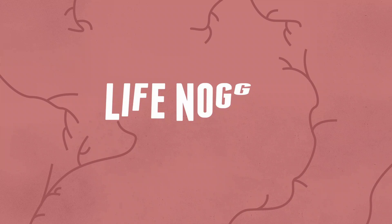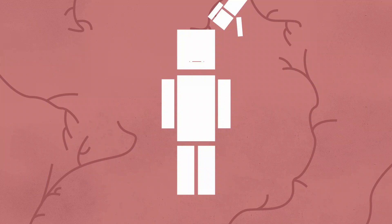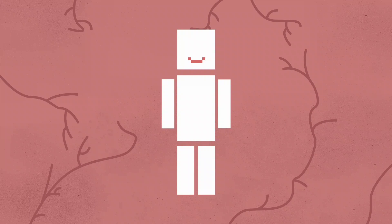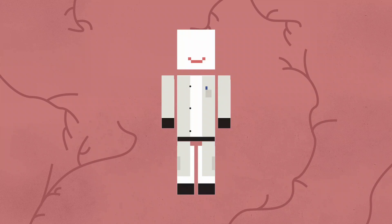Hey there. Welcome to Life Noggin. So, happiness is important, but did you know that there is actual science behind it? Listen to this.